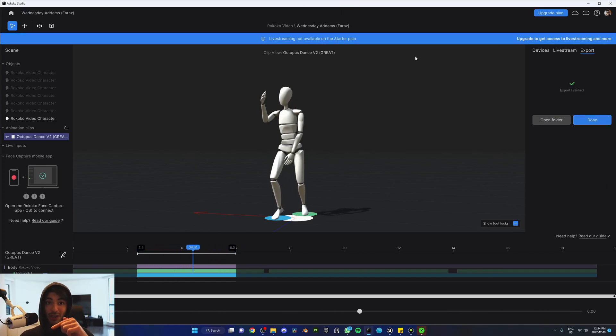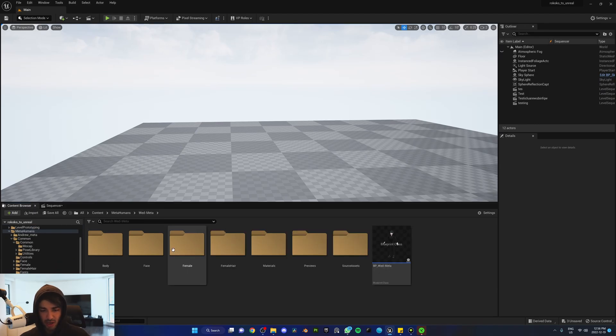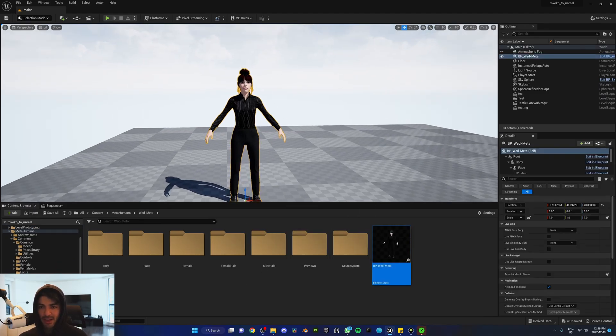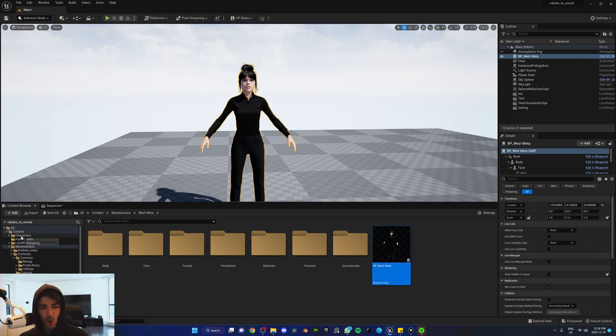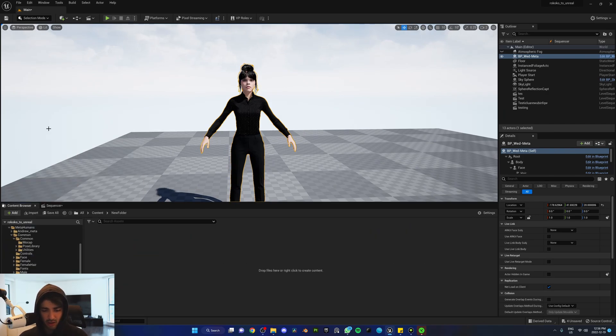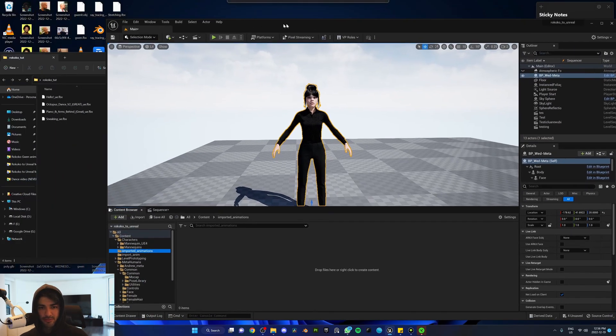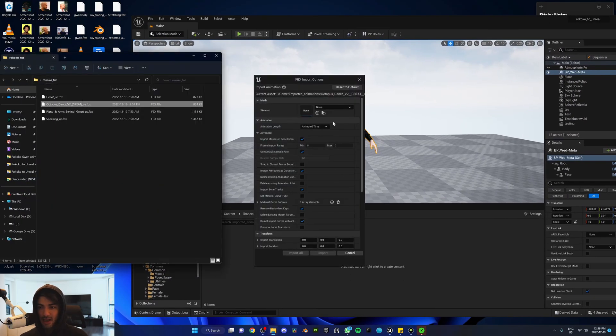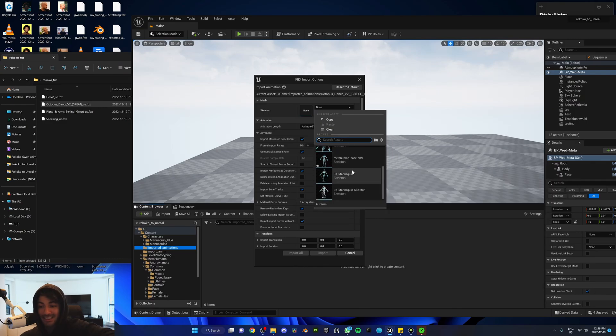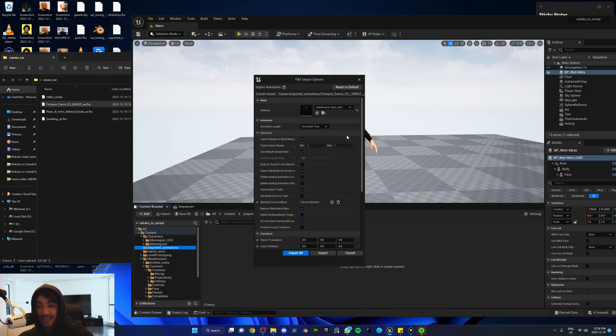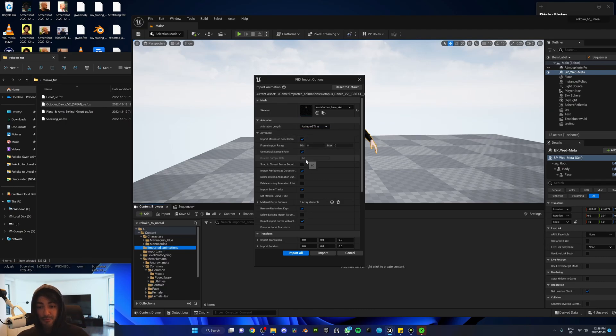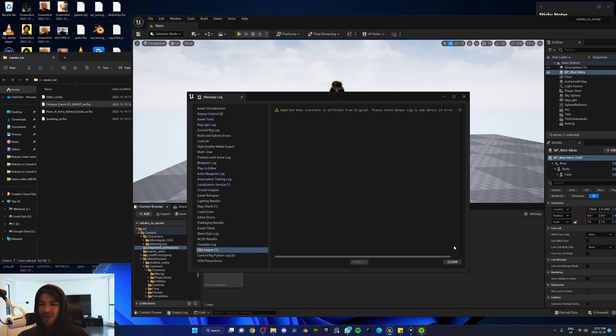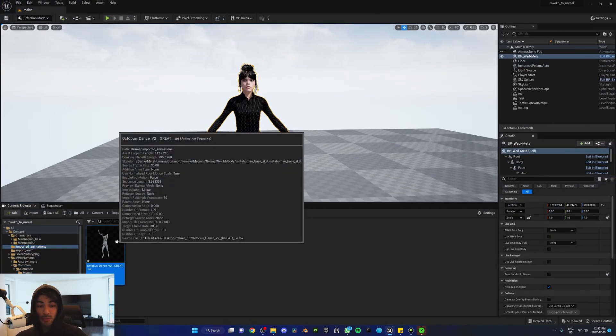Once you're done, go to Unreal Engine 5. Drag and drop your MetaHuman in the scene. We're going to bring in Wednesday Atoms. Once you have your MetaHuman, create a new folder in your content browser called imported animations. Drag and drop the exported animation from Rococo - mine is Octopus Dance. For the skeleton mesh, drop this animation on top of the MetaHuman base skeleton, which will be there if you have your MetaHuman in the scene. For animation length, go for Animated Time, keep everything else as is, and make sure you have UseDefaultSampleRate. Import all and clear any warnings. At this stage, we have the animation ready to go on the MetaHuman skeleton.